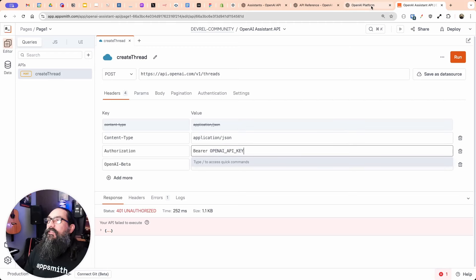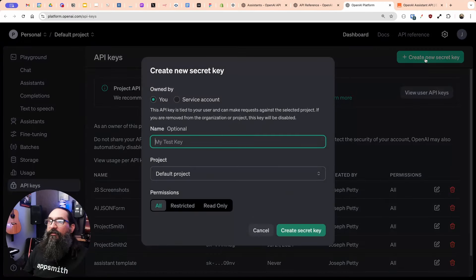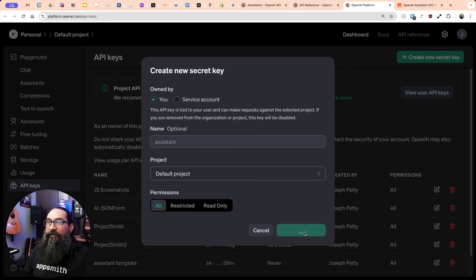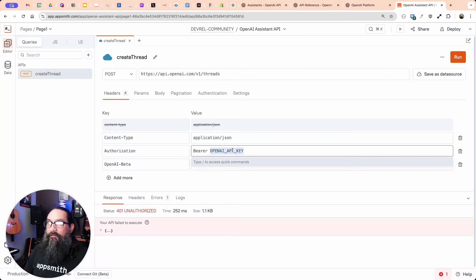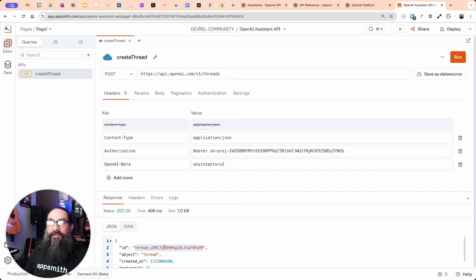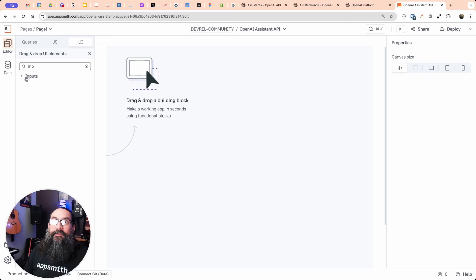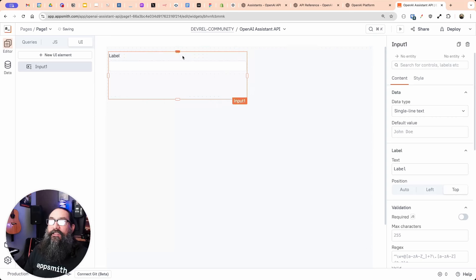In the OpenAI dashboard, go to API keys and create a new one — call it 'assistant' and create the key. I'm going to copy it and put it in place of the placeholder. If we run this again, now we have a 200 response and a thread ID. I can take this thread ID and use it to add a message to the thread. First, I'll add an input widget so we have somewhere to type our message.